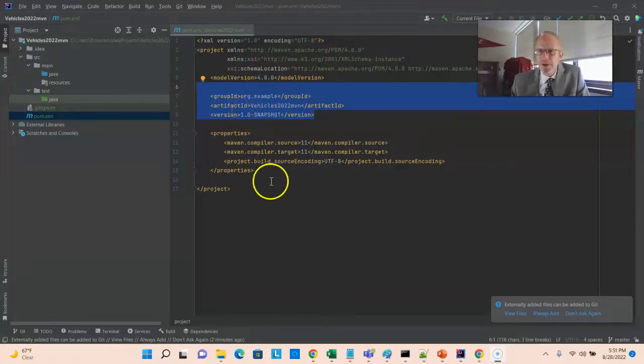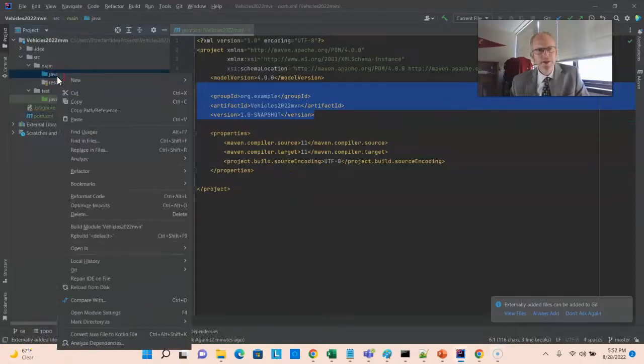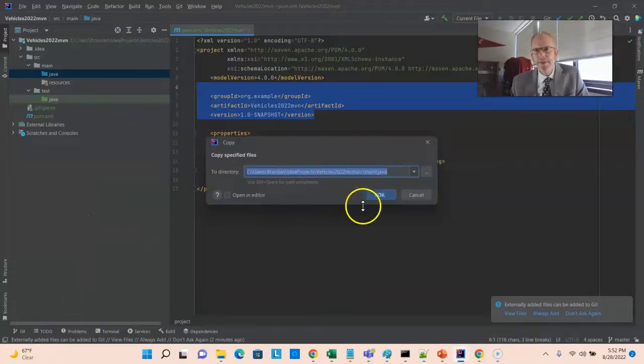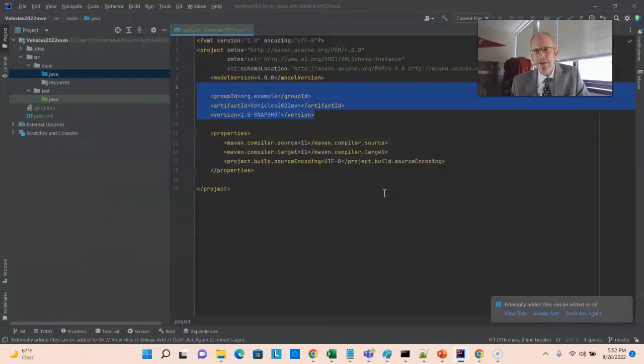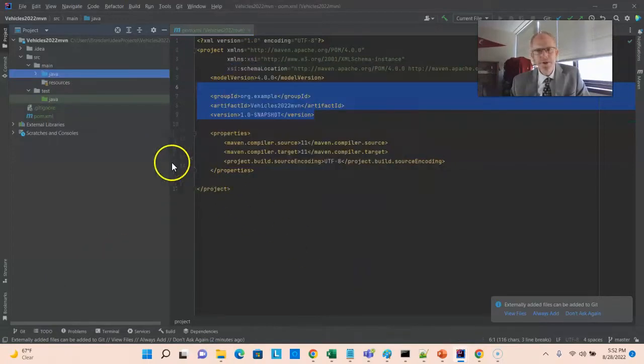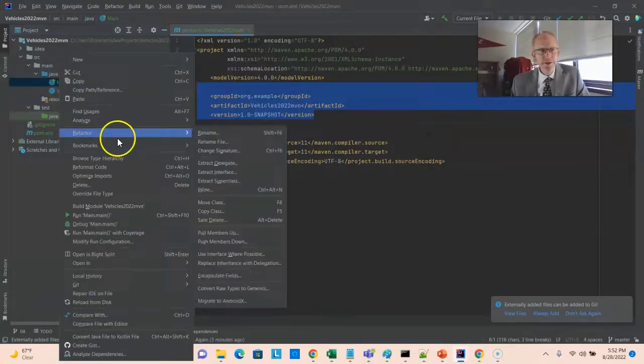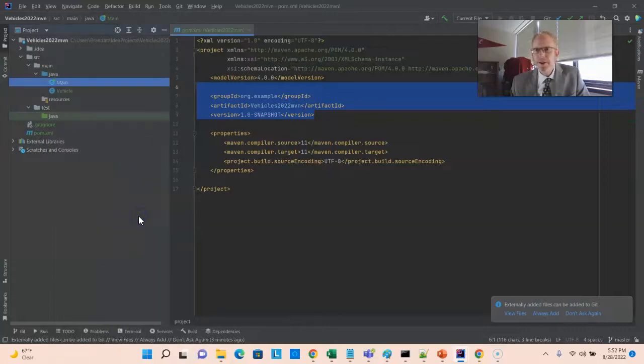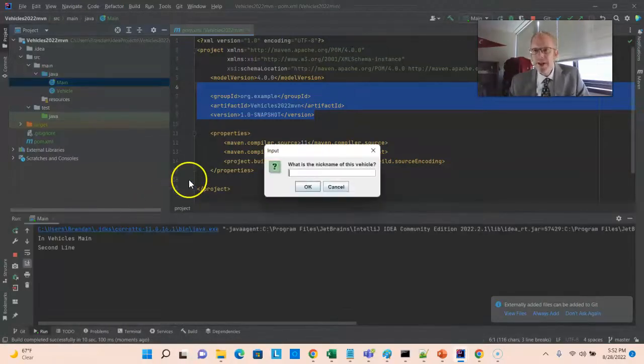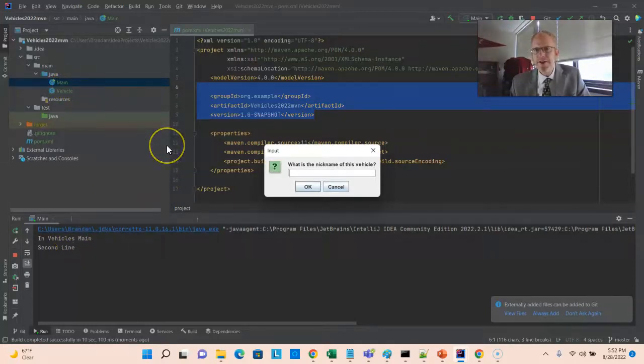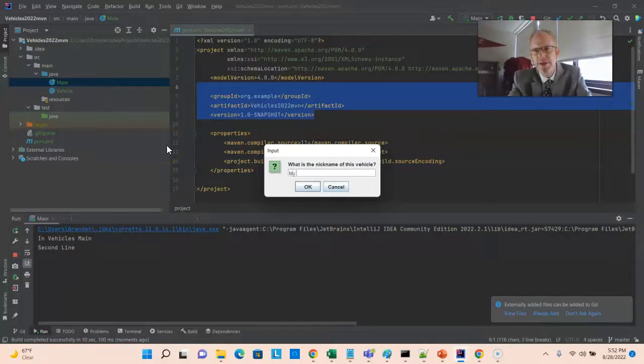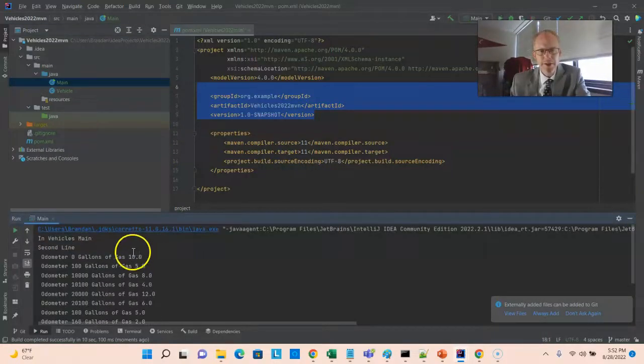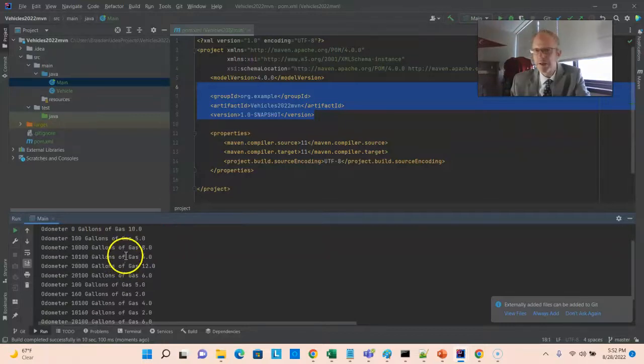So now I'm simply going to paste over that vehicle and main class that we worked on previously and add them to version control. And let's see if it still works. It should still work the same way as before. So I'm going to hit run. And we see after the build happens, we get our informational lines that say in vehicles main and second line. What's the name of this vehicle? We'll say my truck. Okay, and now it's run our selected output with zero gallons of gas, 100 gallons of gas, so on and so forth.